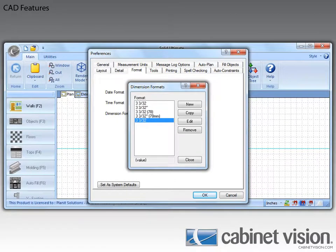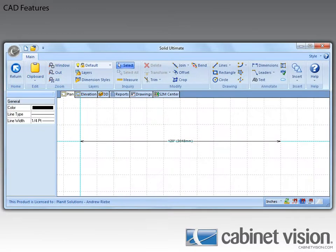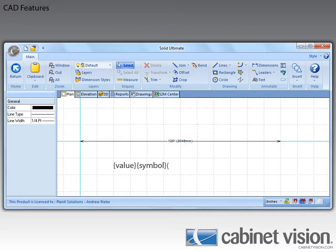Getting back to the dimension formats dialog, you can see that a new format was created. It shows the default value variable that we can use. Since this isn't a standard format, you can see that the edit and remove buttons are now enabled. Now let's take a look at a sample dimension line that I drew using CAD. I made the line 120 inches long, and it's showing 120 inches and 3048 millimeters on the line. This format is set up as: value, symbol, open parentheses, ALT value, ALT symbol, close parentheses. If we were using metric for our unit display, it would be reversed, like this.